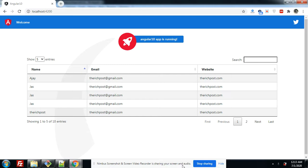In this video, I will tell you how we can easily implement data tables into our Angular 10 application. As you can see on my screen, the data tables is working fine — that is my Angular 10 application. So let's start.